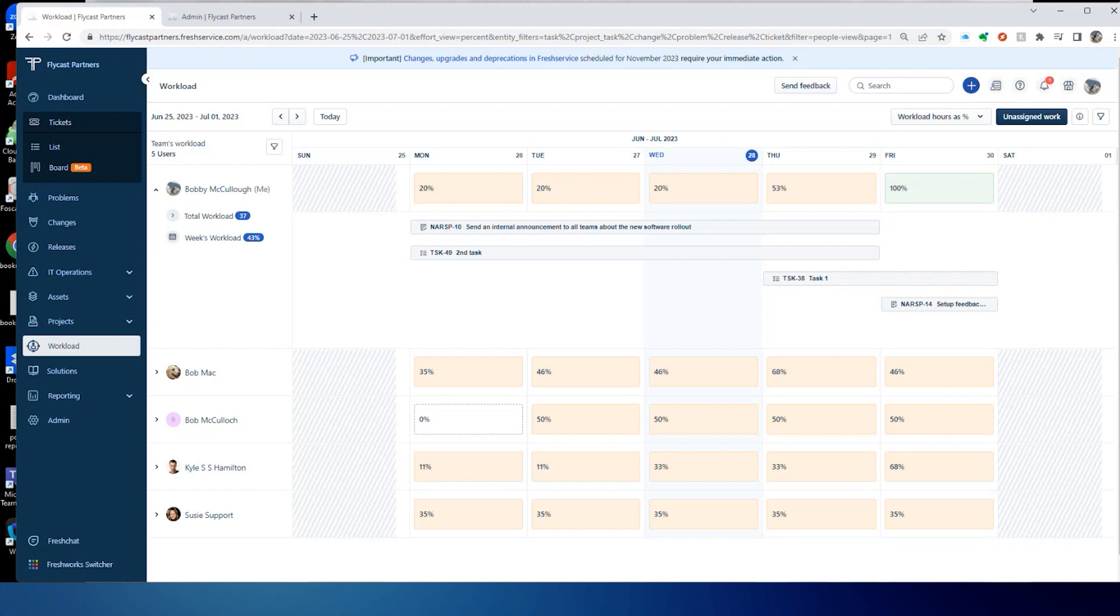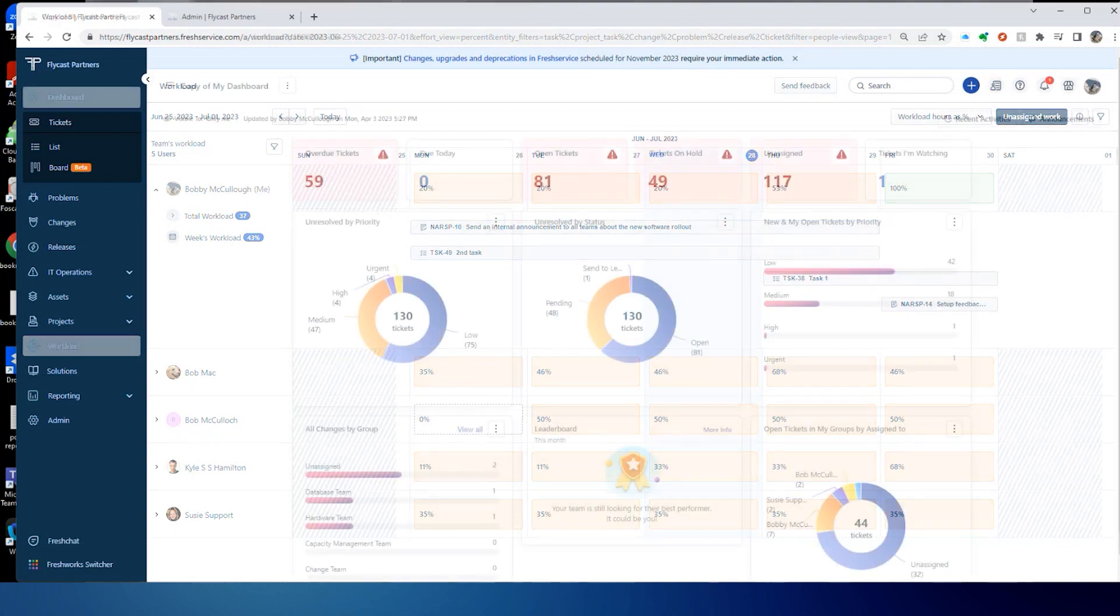It gives you an overarching view of the calendar so that you can understand who's overloaded and who is underloaded, and allow you to redistribute those tasks easily from a single interface.